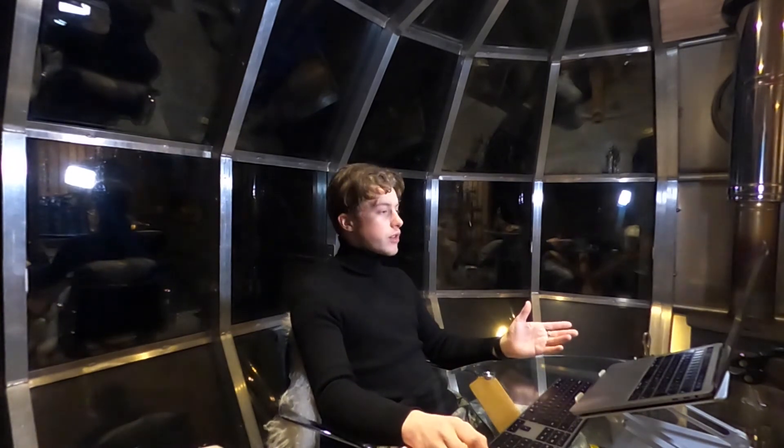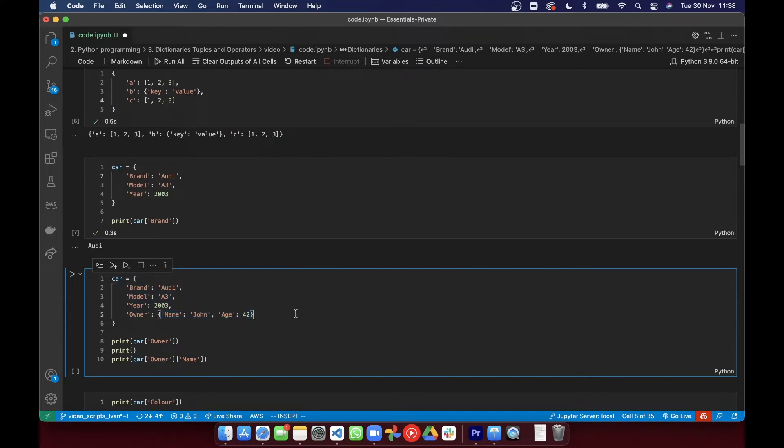Something you'll often see are nested dictionaries and that's basically a dictionary inside a dictionary because dictionaries can contain any data type. That means the values in the dictionary can also be dictionaries.